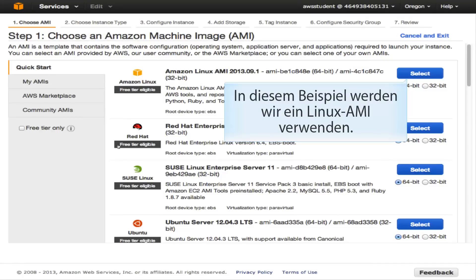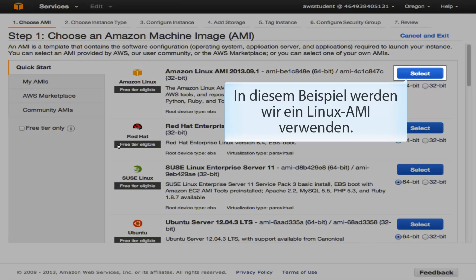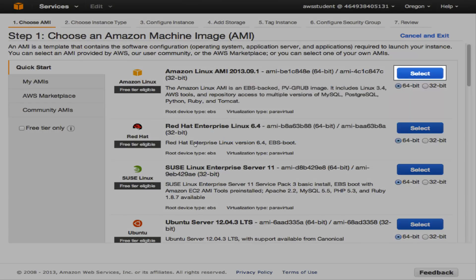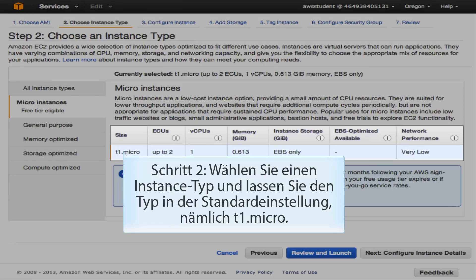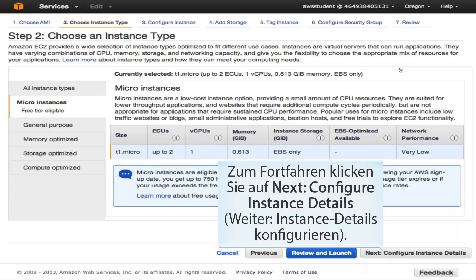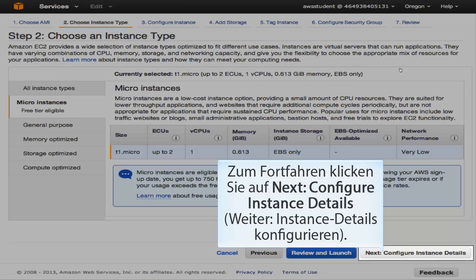In this example, we are going to use a Linux AMI. In Step 2, choose an instance type — leave it set to the default, which is T1.micro. To continue, click Next: Configure Instance Details.